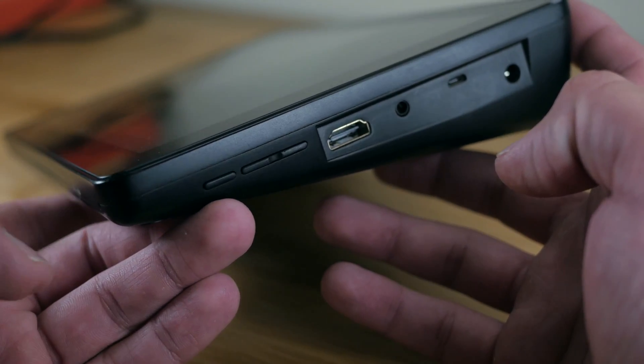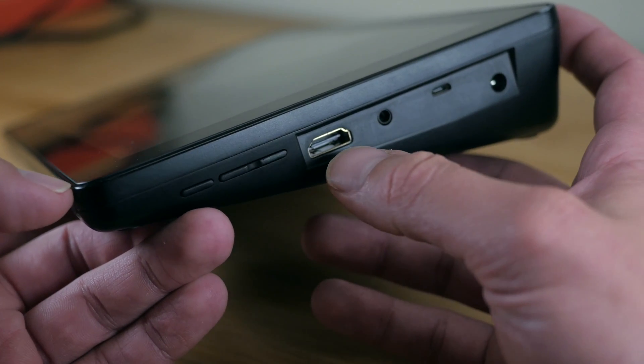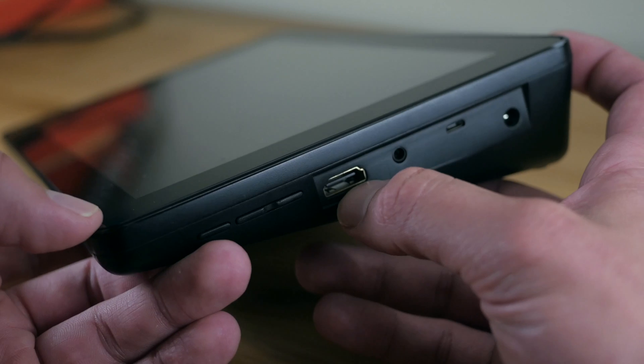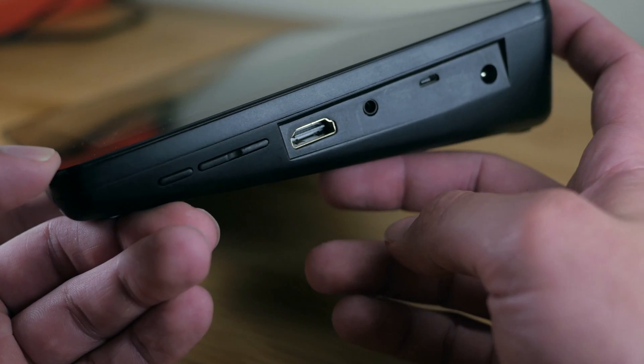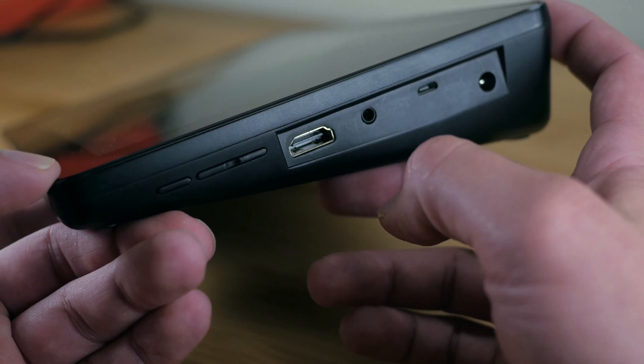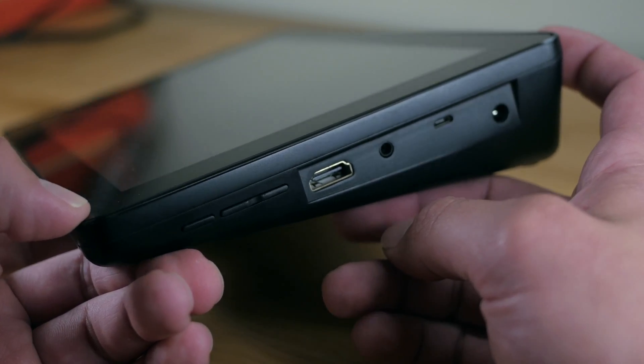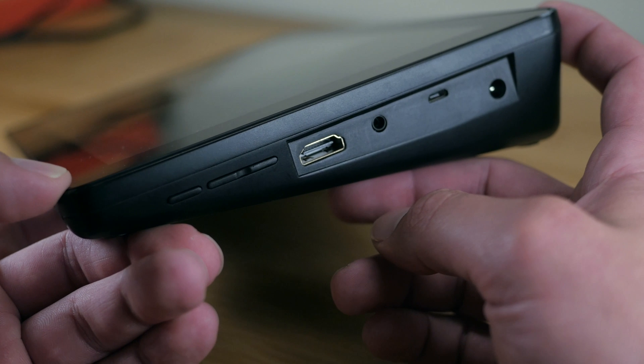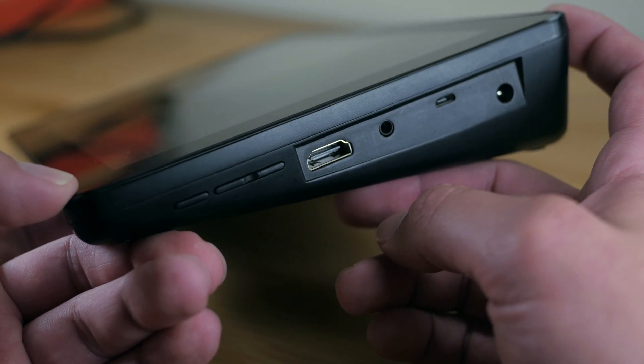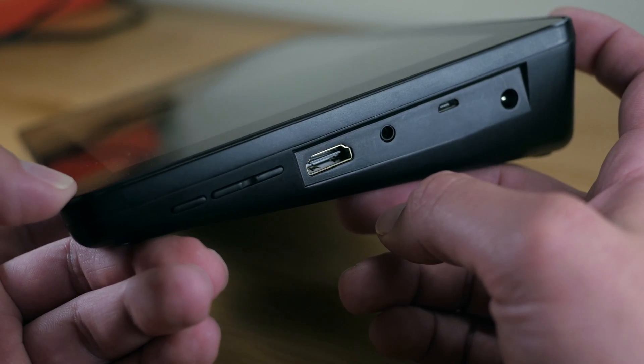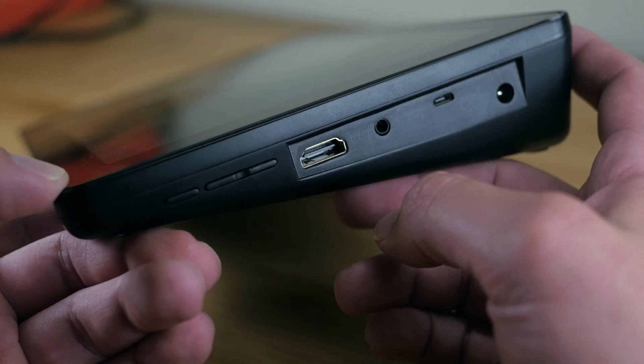There's also an HDMI input, which allows you to use the Raspad as the display for a separate device. Seriously, I have no idea why you'd want to do this. It would make more sense if it were an HDMI output, so you could connect your Pi easily to your TV without removing it from the case.